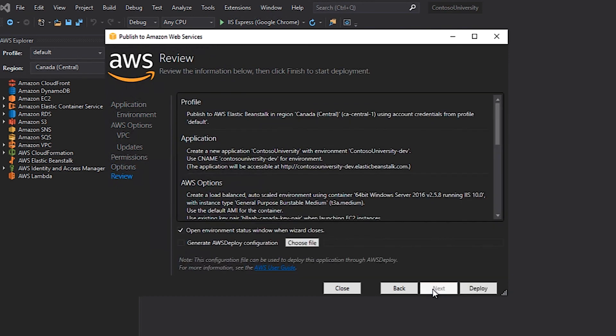At this point in the wizard, you're displayed with the ability to review all the choices that you made previously. Since I'm good with all the values that were supplied, I'm just going to go ahead and click Deploy.